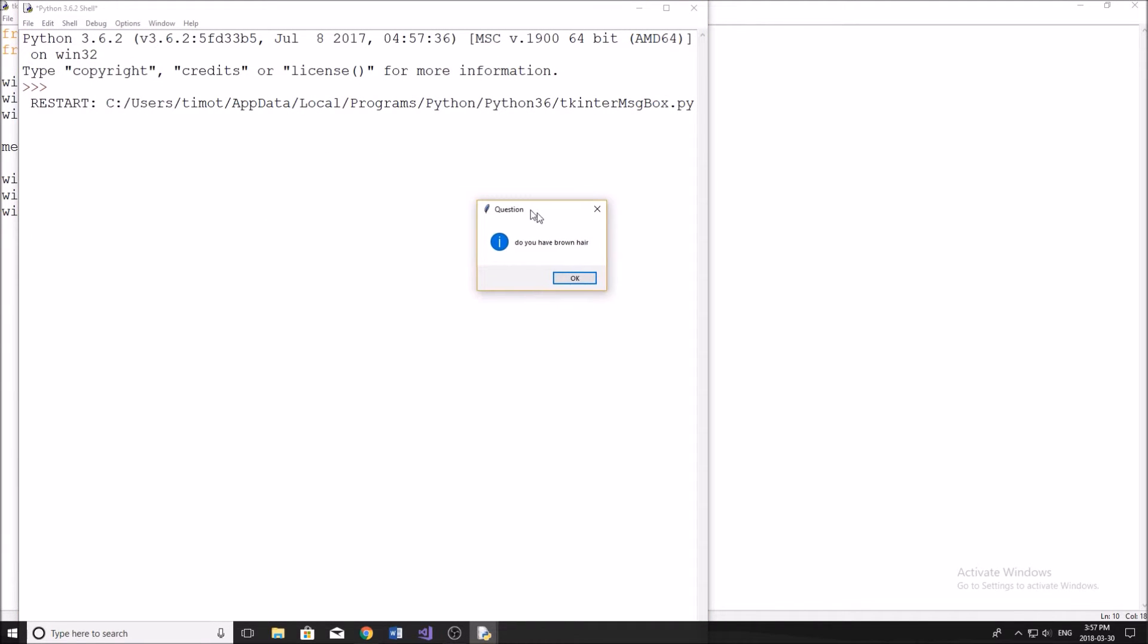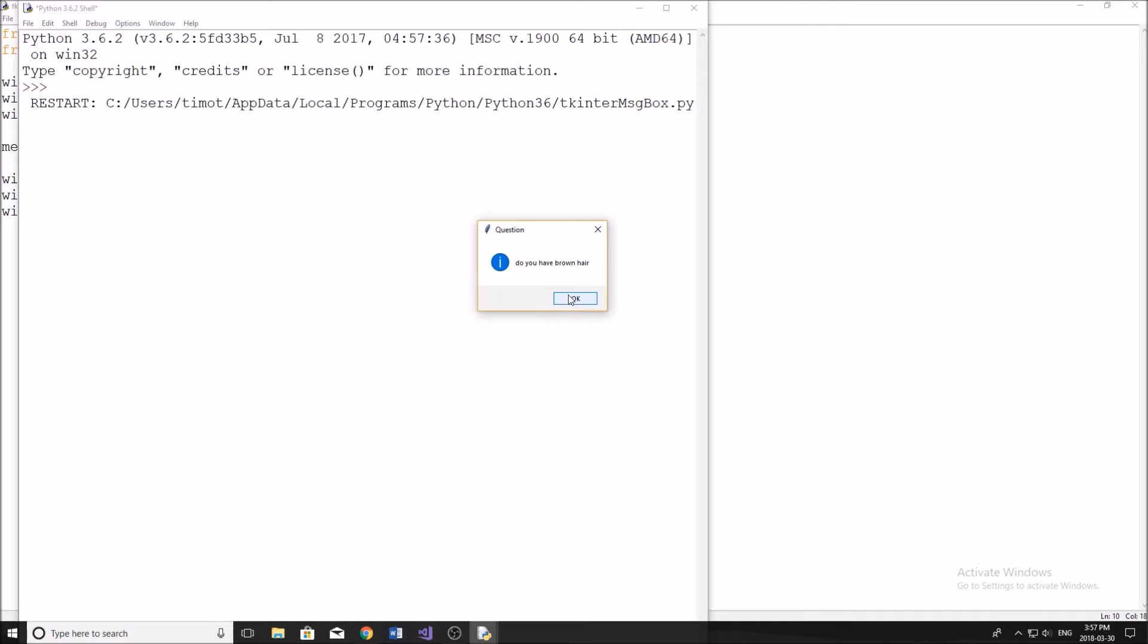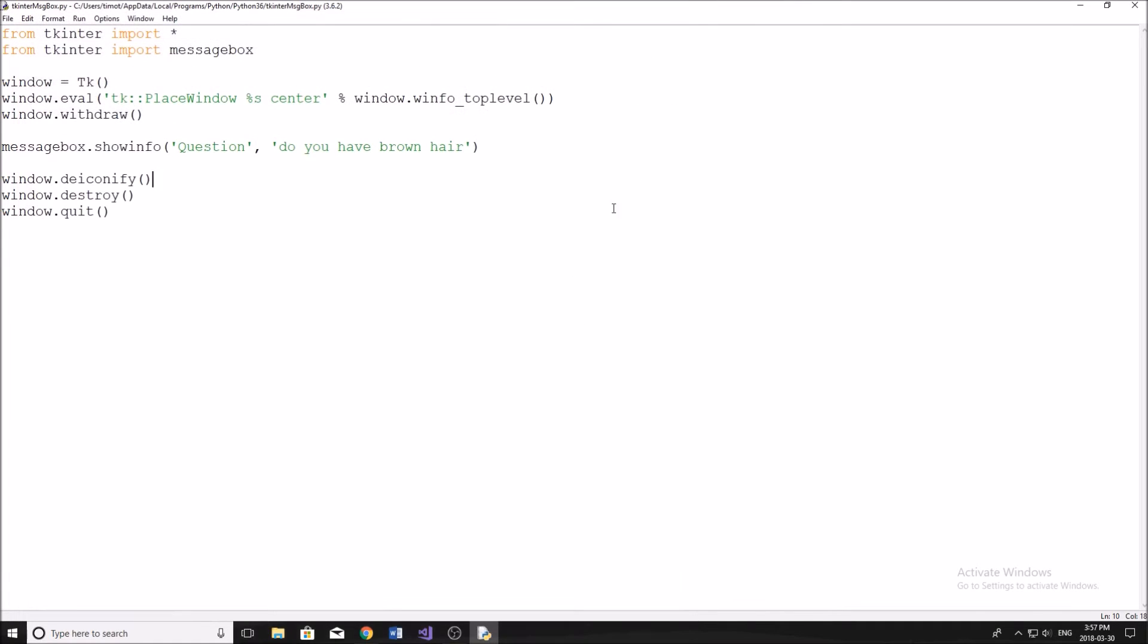So I'm going to show you an example here quickly of what I mean. So for example, we have this message box that pops up, it says question, and then do you have brown hair? And obviously you would say yes or no for this. This is just an example where it has the option to click okay, so that would just be something where you're showing information to the user. So let's get started right away with the tutorial on how to do this. I'm going to be showing you all different kinds of message boxes.